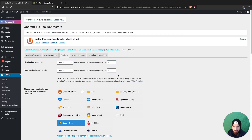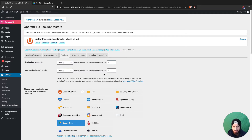So if I get a backup today, I'll have that backup, and then next week it'll back up again. I'll have the backup from this week and then one from next week. On the third backup, it's gonna remove the oldest backup — so it's always going to retain two backups at different dates.